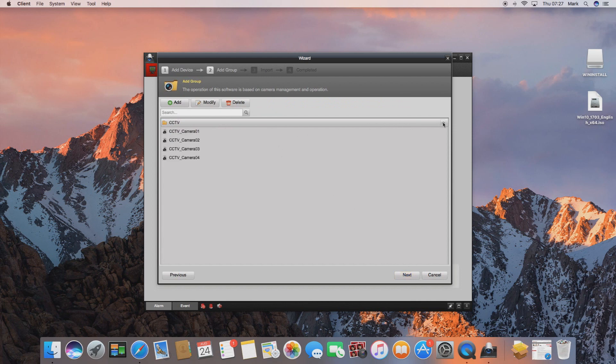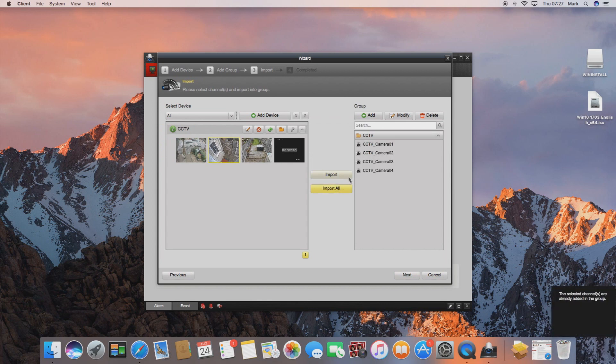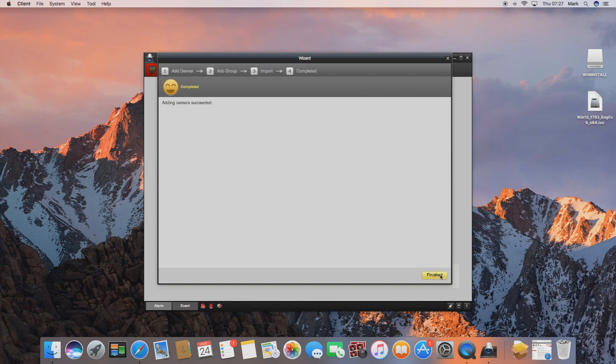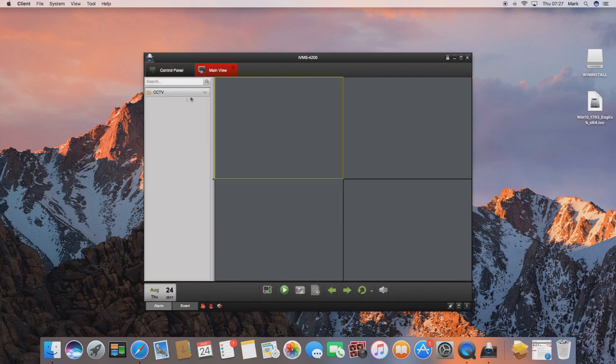So if we click next, once we're on this screen select the group from the right hand side and then click import all. Click next again and then click finish. Now if we go to the main view and hit play down the bottom, all of our cameras will be connected successfully.